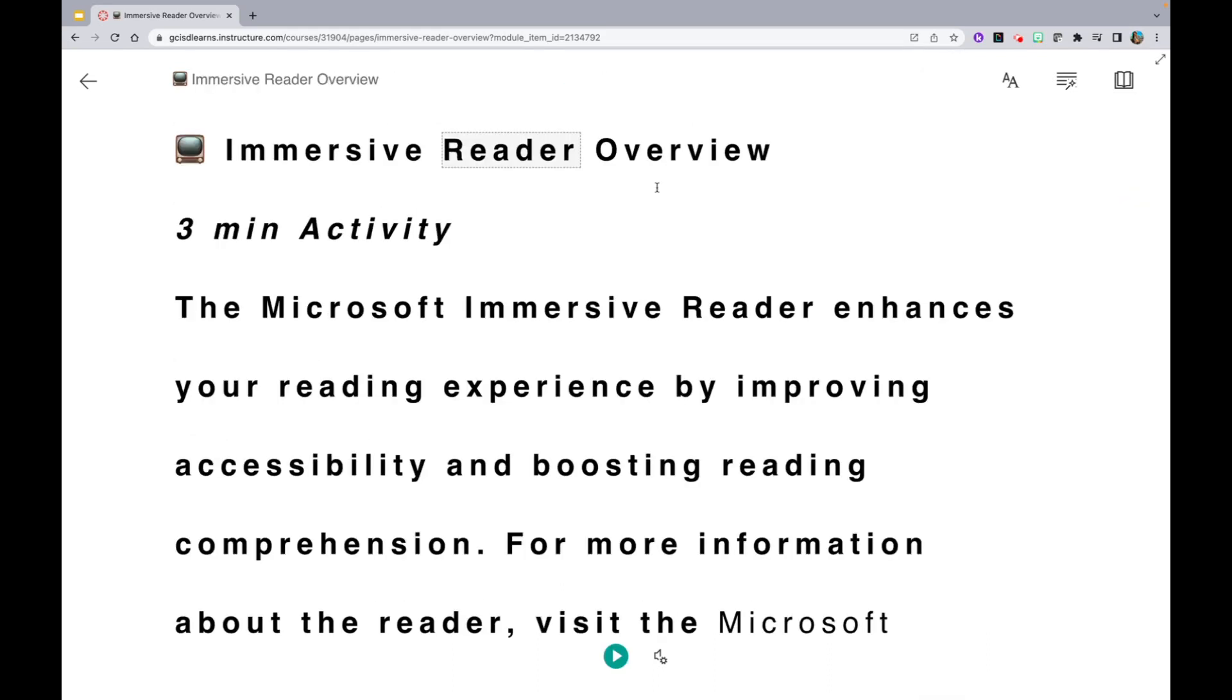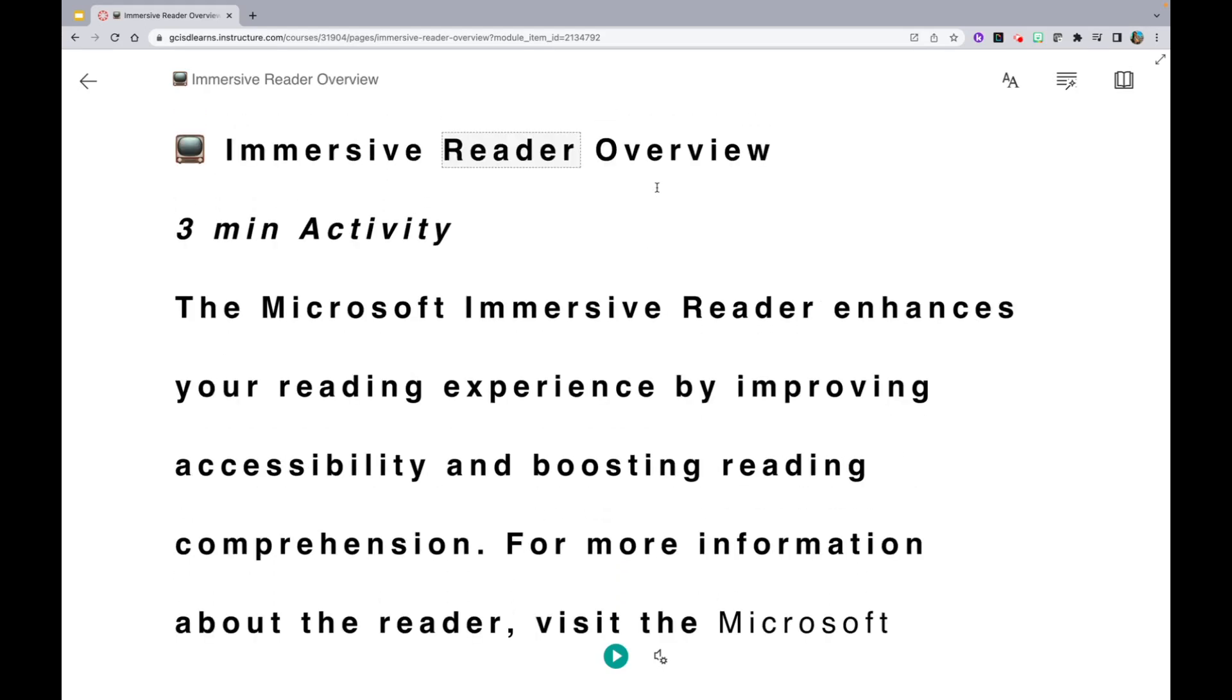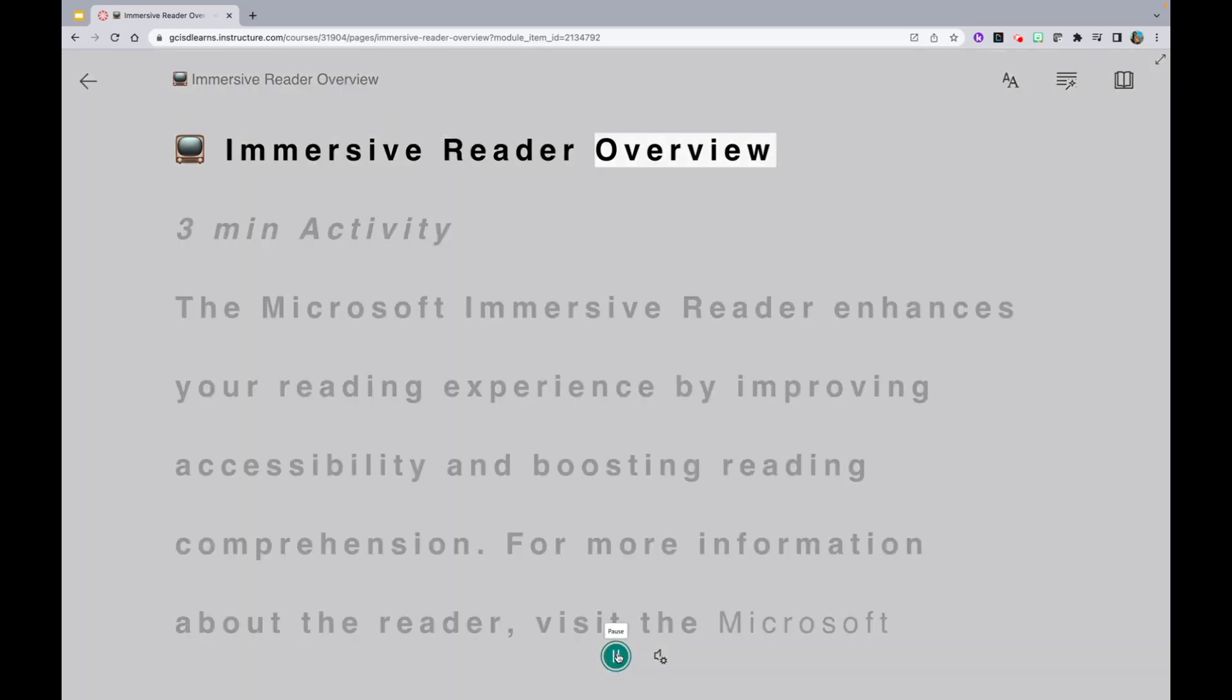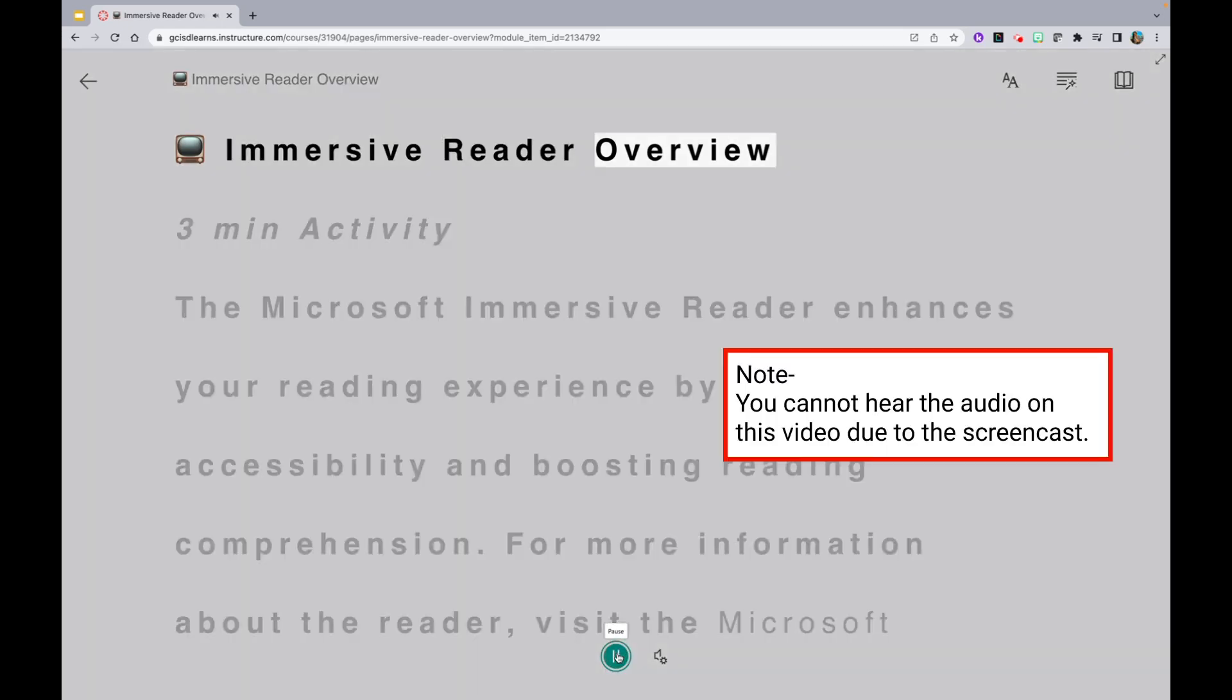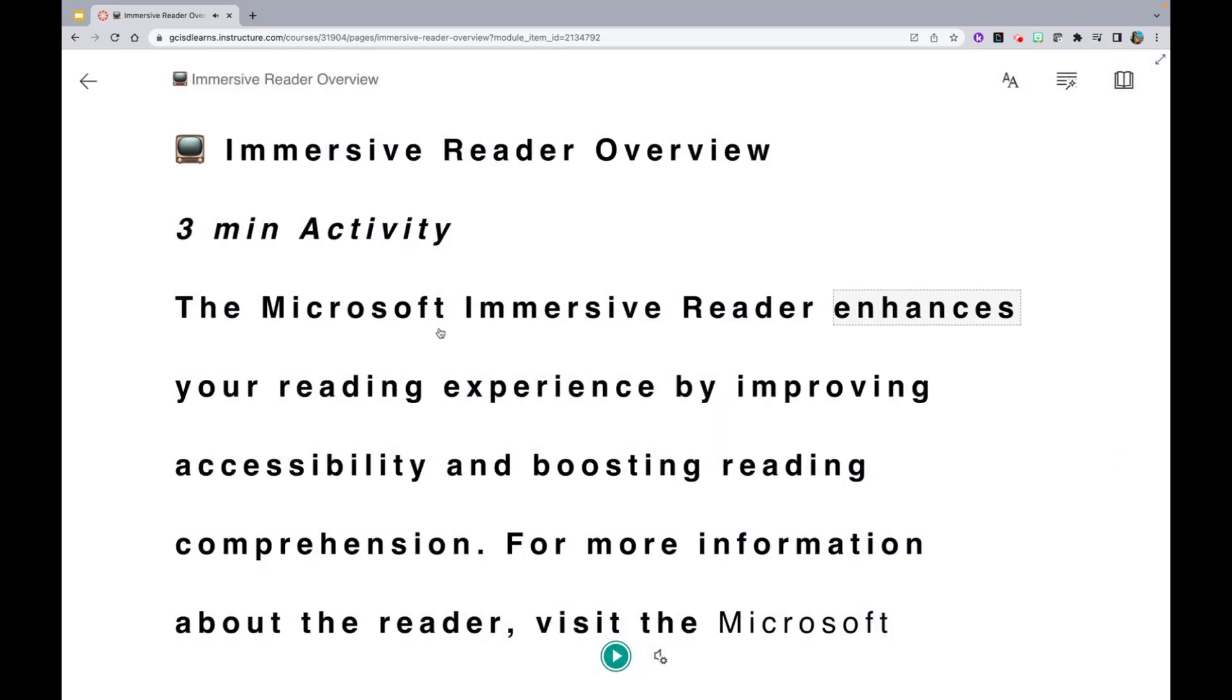Lastly, if you would just like to have the text read to you, simply open up the Immersive Reader function, and at the very bottom, hit the Play button. Notice how it does line by line and also highlights the word that is being read.